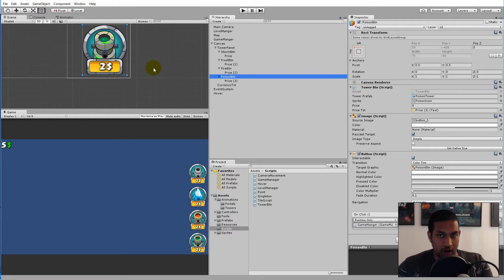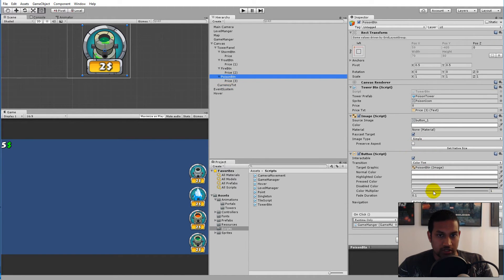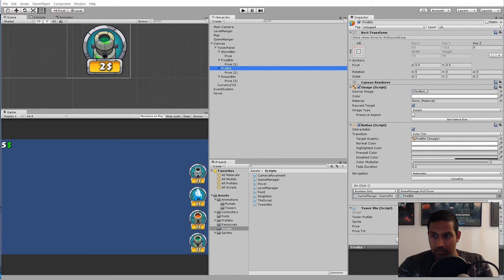Every time on each button we set the price for the tower, so each button knows how much the tower it can produce costs. We delegate the price management from the game manager — instead of having it in the game manager and writing storm tower equals that and frost tower equals that, we make sure each button knows what it costs. Let's set the prices on all towers — select your poison tower, and I'll put that at five.